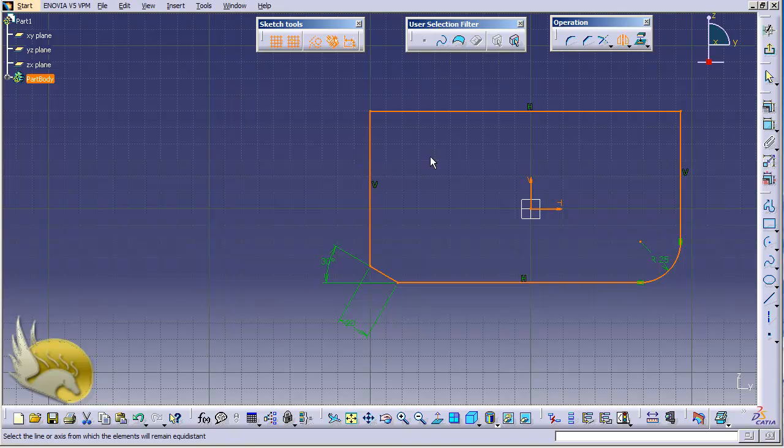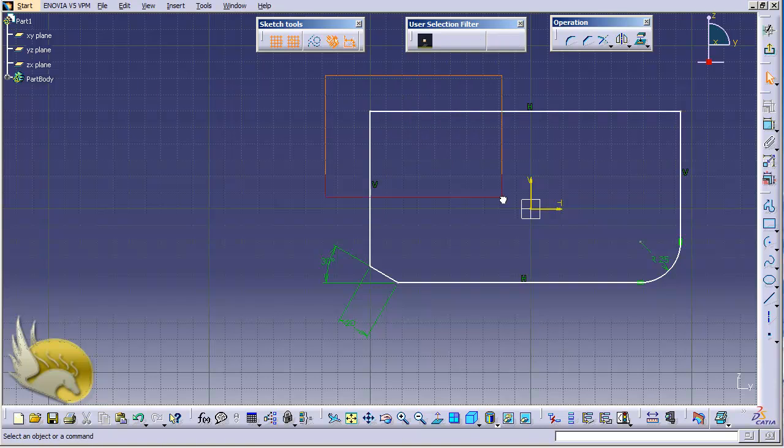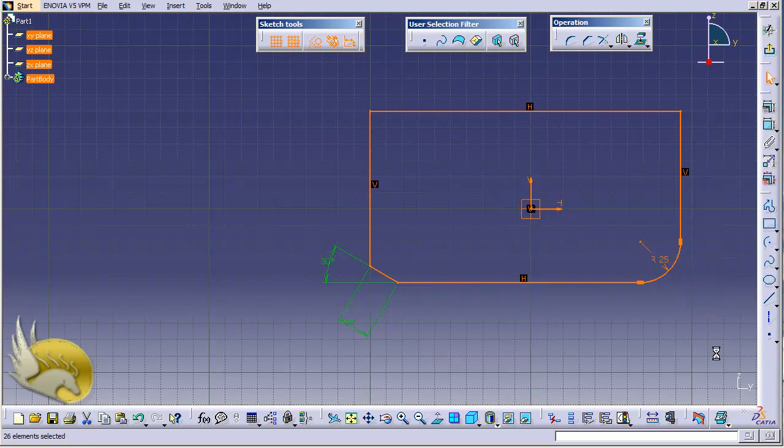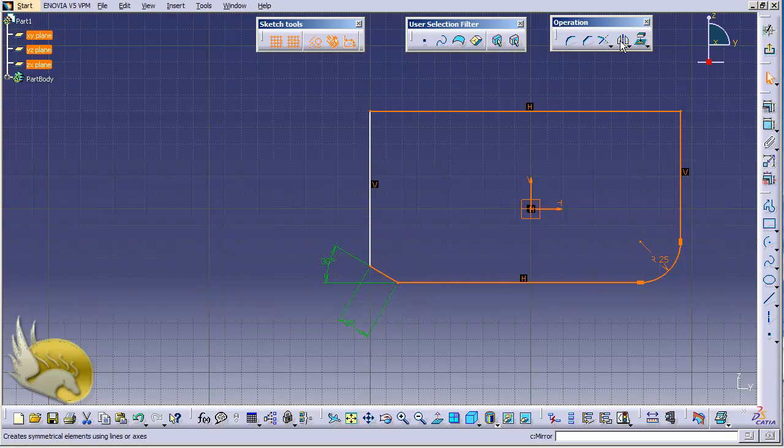I hit escape to get out of this, and again I use a marquee selection to select everything. I press control key and click on this, so this is going to be deselected. So I have everything selected except this line. I go to mirror, click on this, and now the only thing that I need to select is the axis.